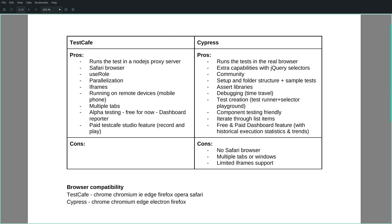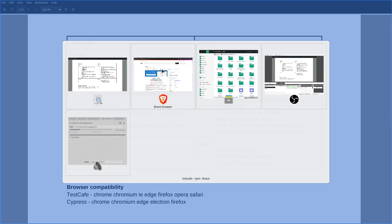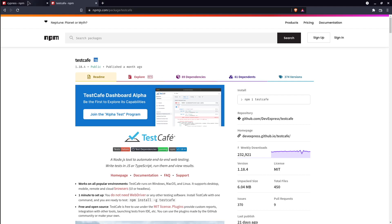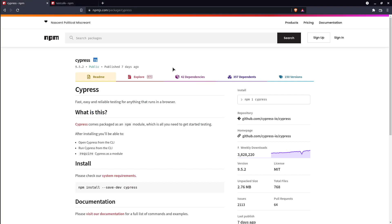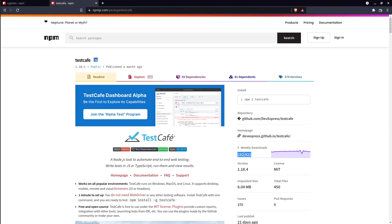If it comes to handling iframes, then TestCafe is the winner. With some workarounds, you can automate iframes in Cypress as well, but with limited support. TestCafe also has a paid record-and-play studio feature. In terms of community and support, Cypress is the winner — analyzing the number of NPM weekly downloads, Cypress is about 16 times more used.